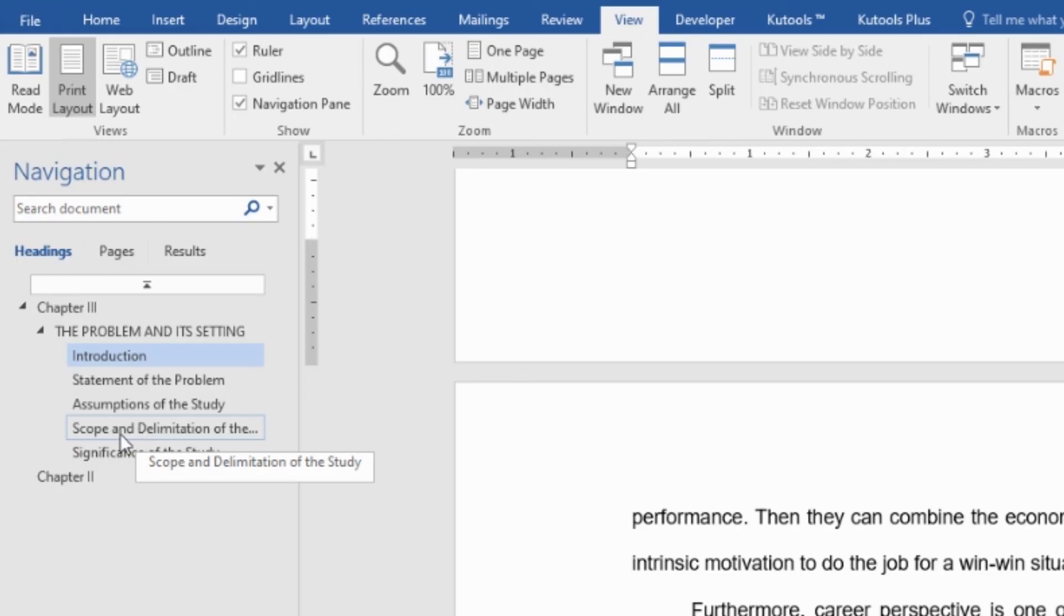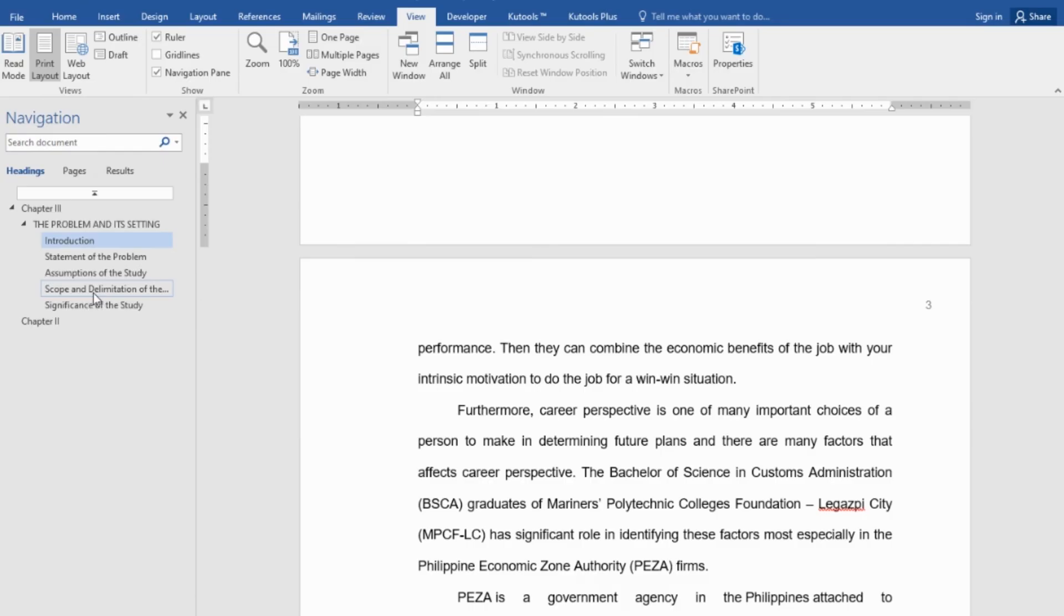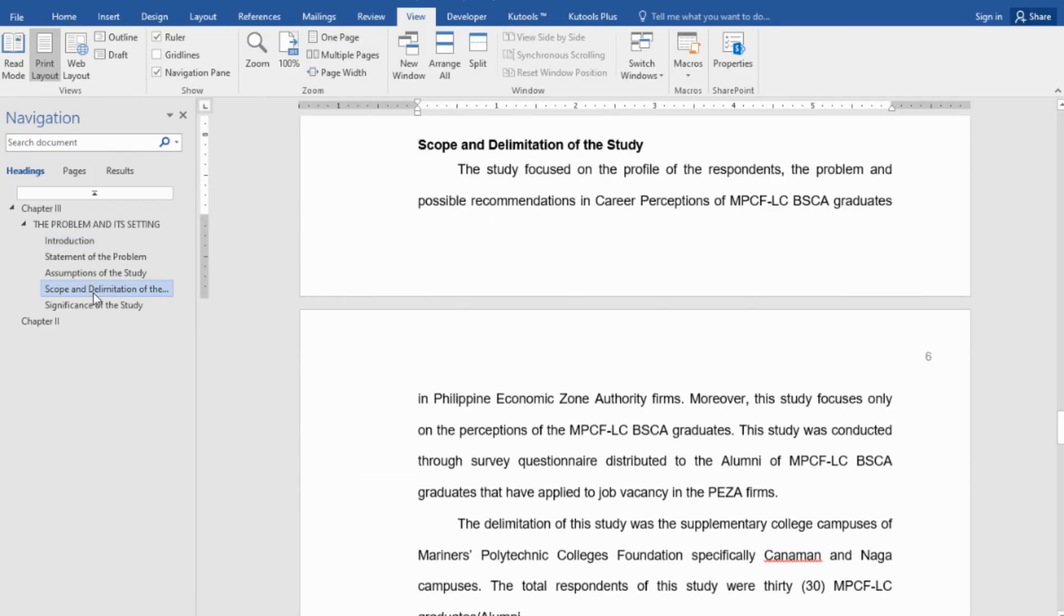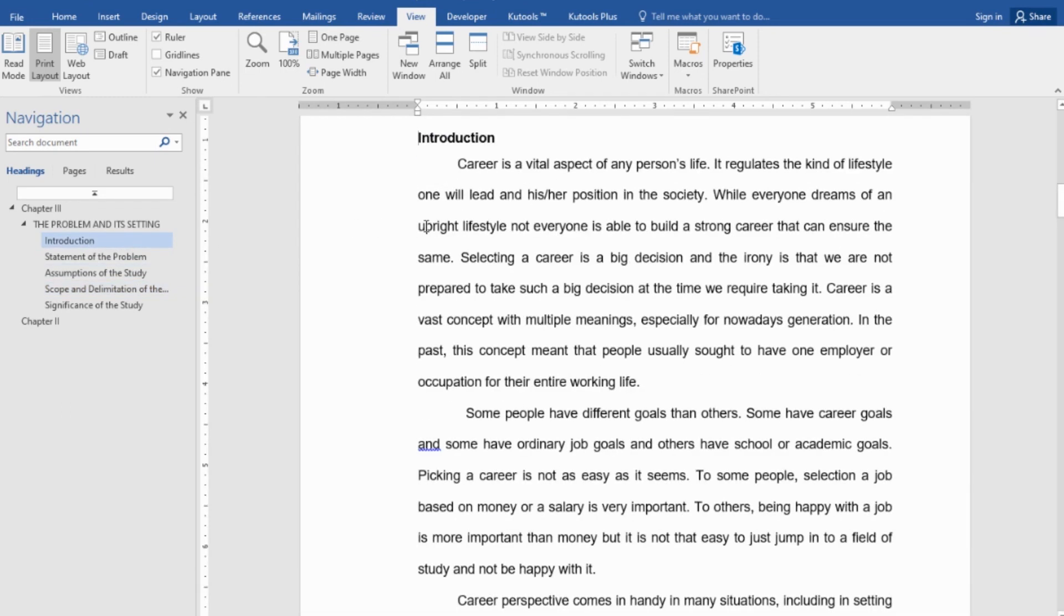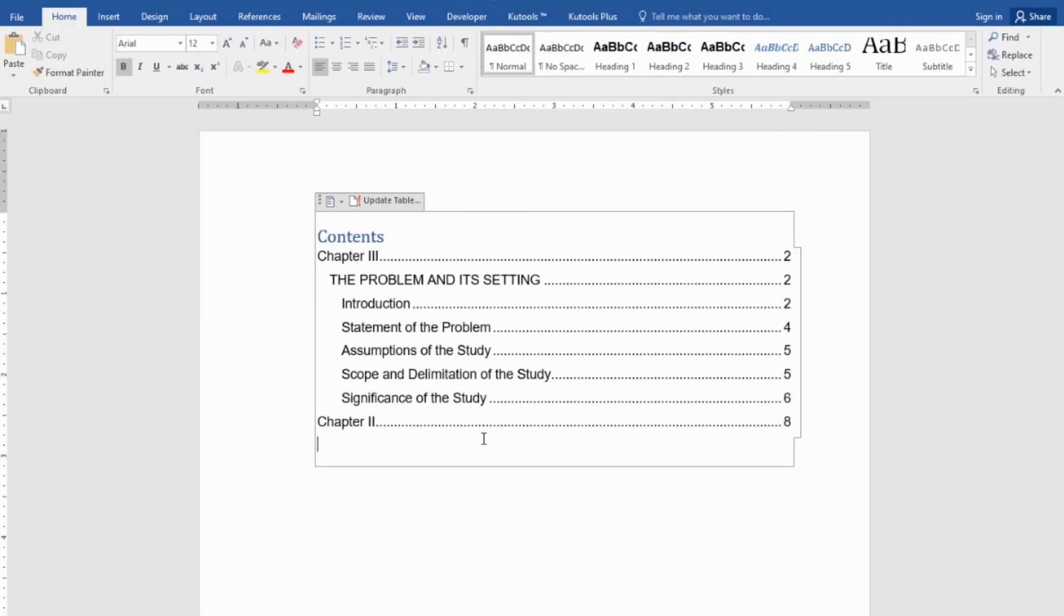For example, the scope and delimitation, click on the scope and delimitation tab, and automatically you'll be directed to that. And if you want to go back to the introduction, then click introduction, and there you go. That's one tip to speed up our process.